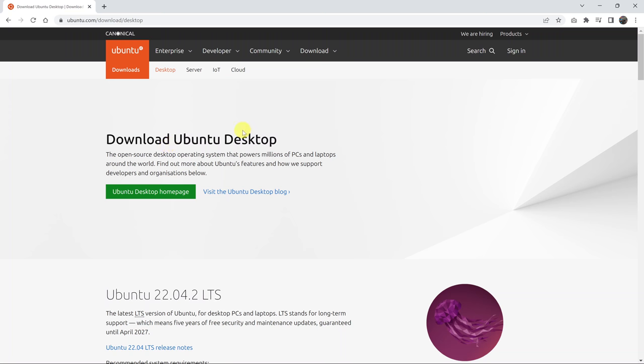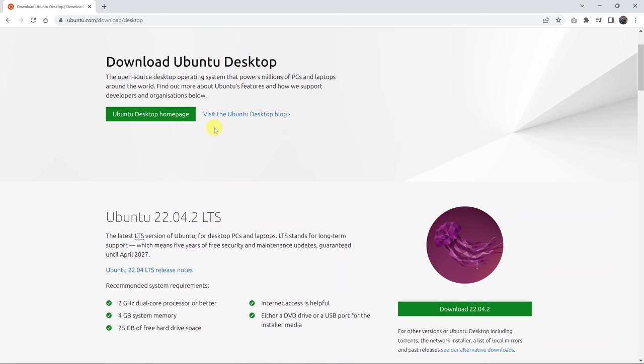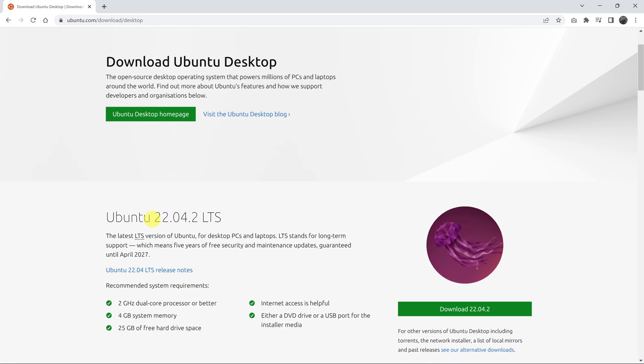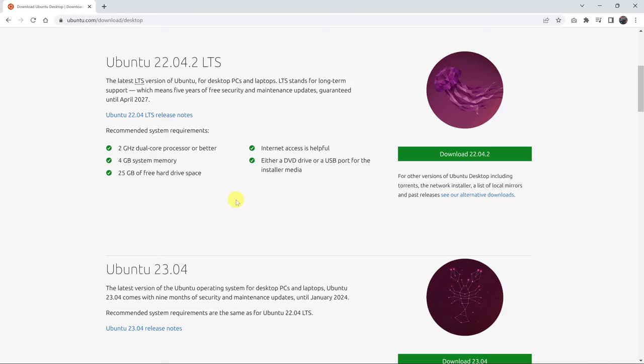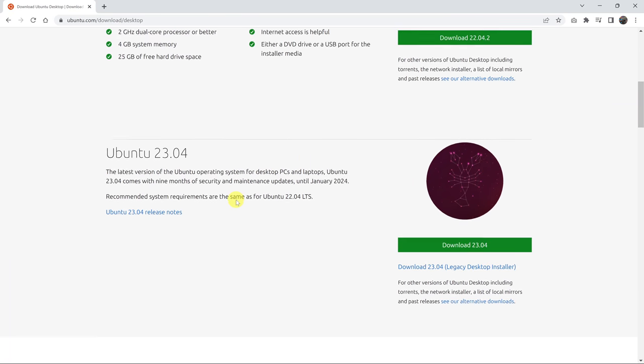So that takes you to the page where you can download the Ubuntu desktop. But you might notice that it's presenting the 22.04 version for you. So what you need to do is just scroll down a little bit more.